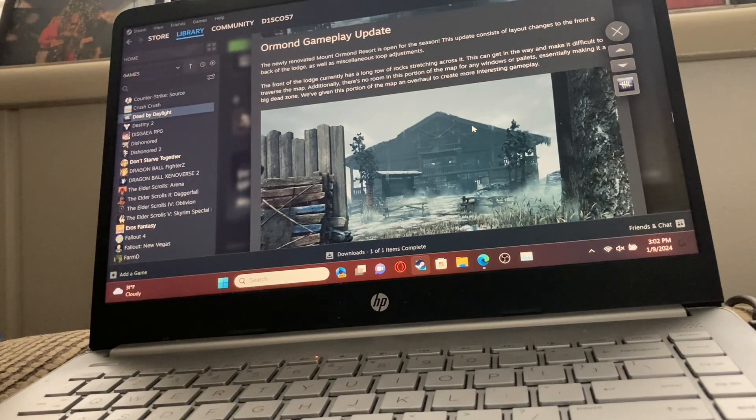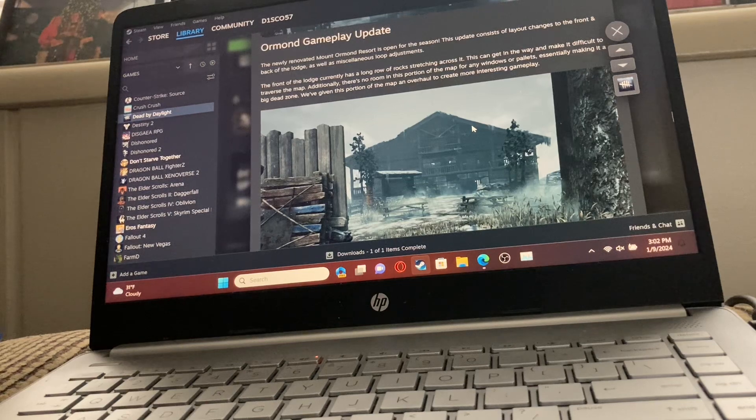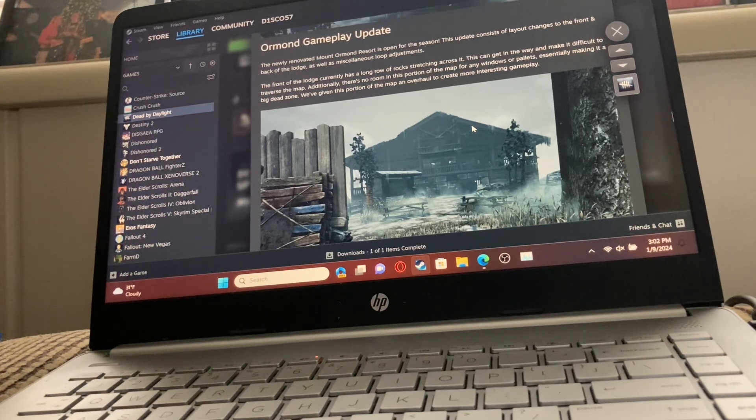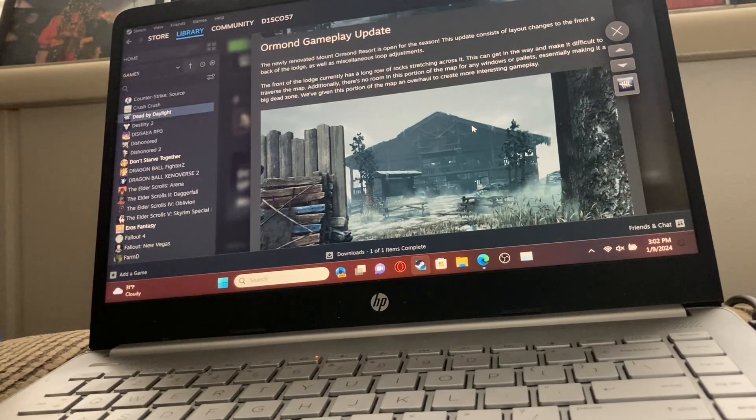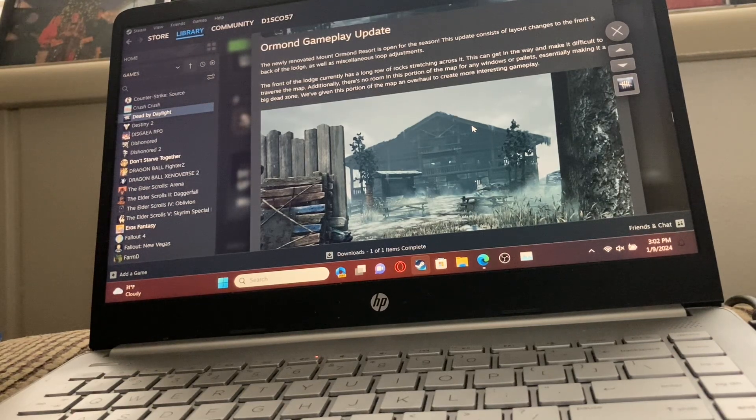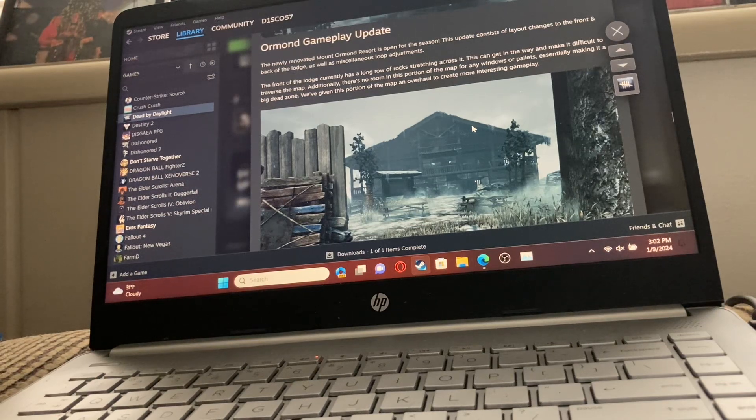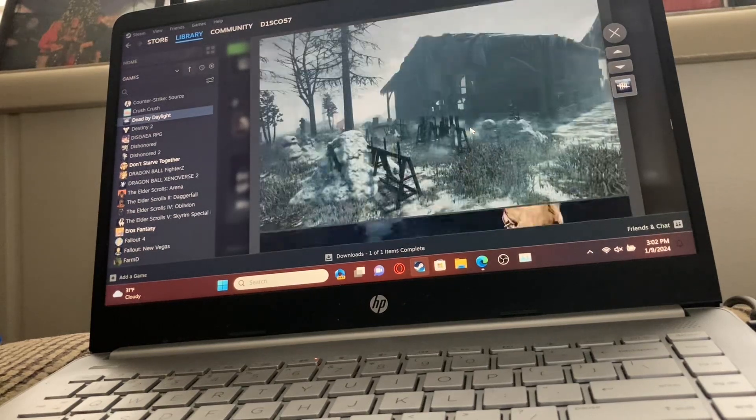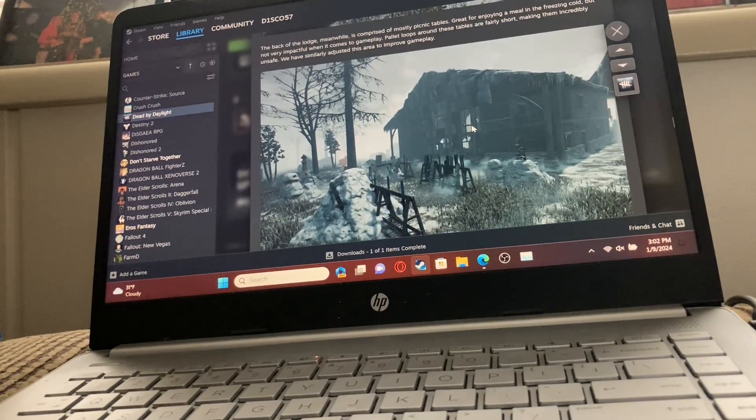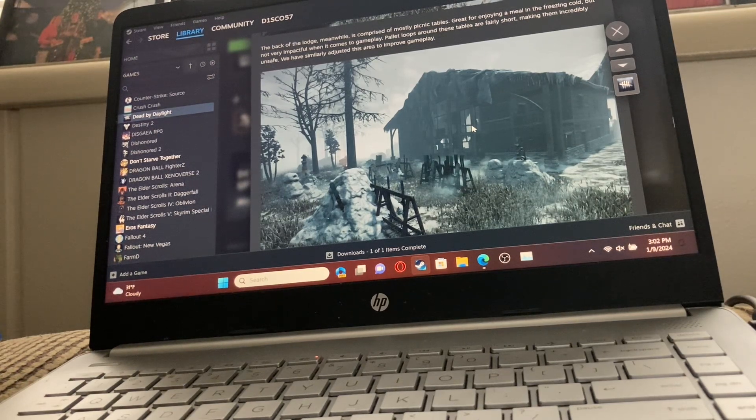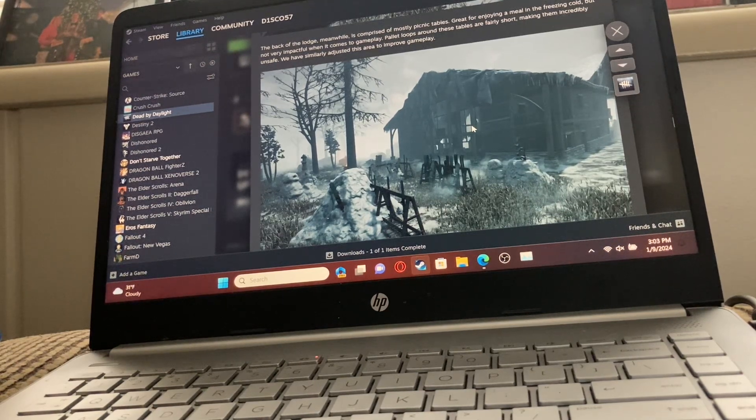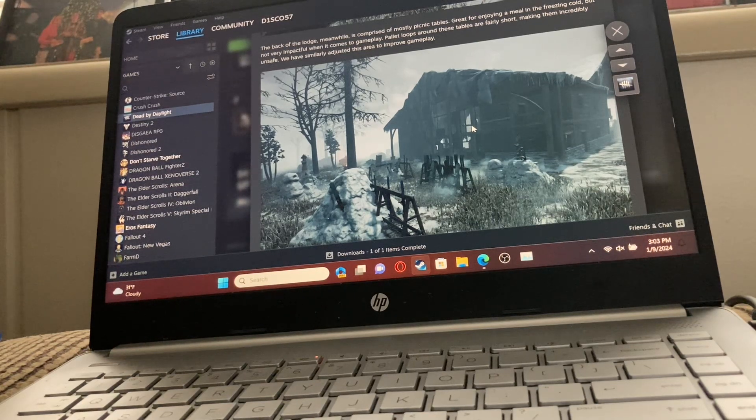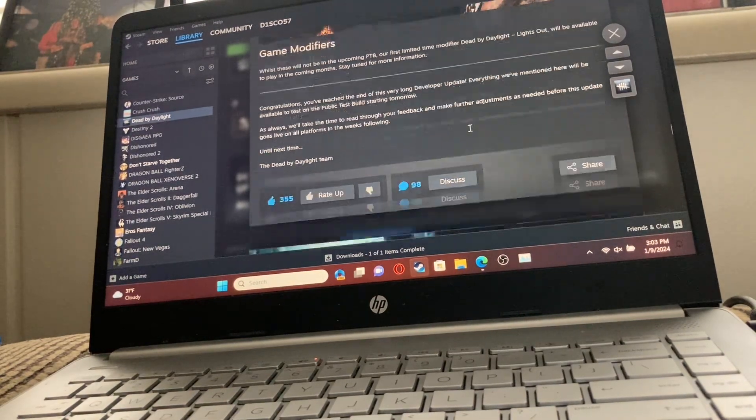The Ormond gameplay update. The newly renovated Mount Ormond Resort is open for the season. This update consists of layout changes to the front and back of the lodge, as well as miscellaneous loop adjustments. In front of the lodge, there currently has a long row of rocks stretching across it. This can get in the way and make it difficult to traverse the map. Initially, there's no room in this portion of the map for any windows or pallets, essentially making it a big dead zone. We've overhauled it to create more interesting gameplay. Honestly, not bad.